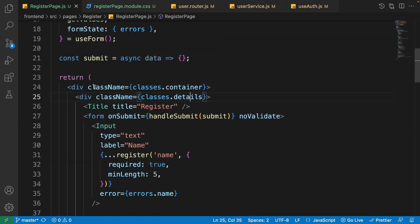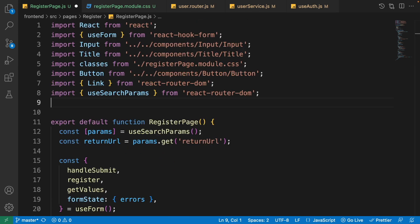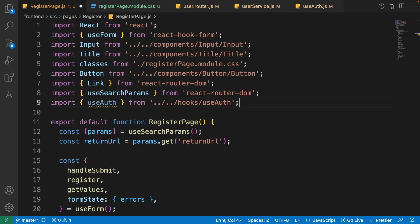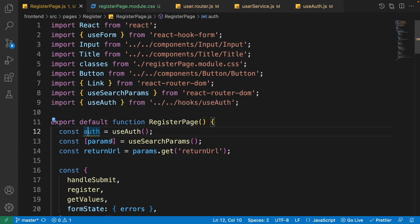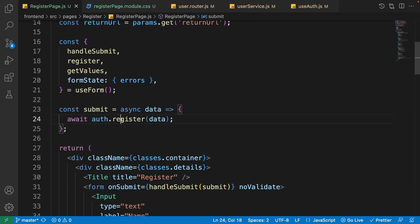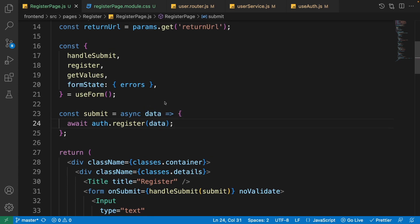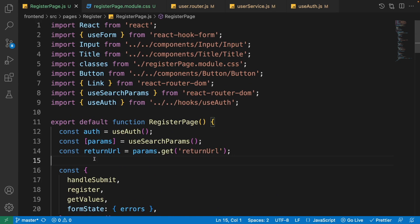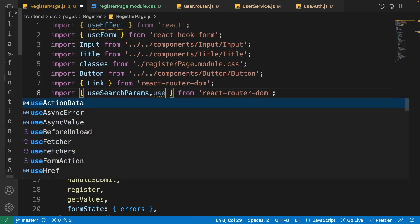Now go to the register page. Import useAuth and destructure register (naming it authRegister or using it directly since 'register' is already used by useForm) from the useAuth hook. Inside the submit function, call auth.register and pass the form data to it. Also, to prevent logged-in users from seeing the register page, import useEffect from React and useNavigate from react-router-dom.